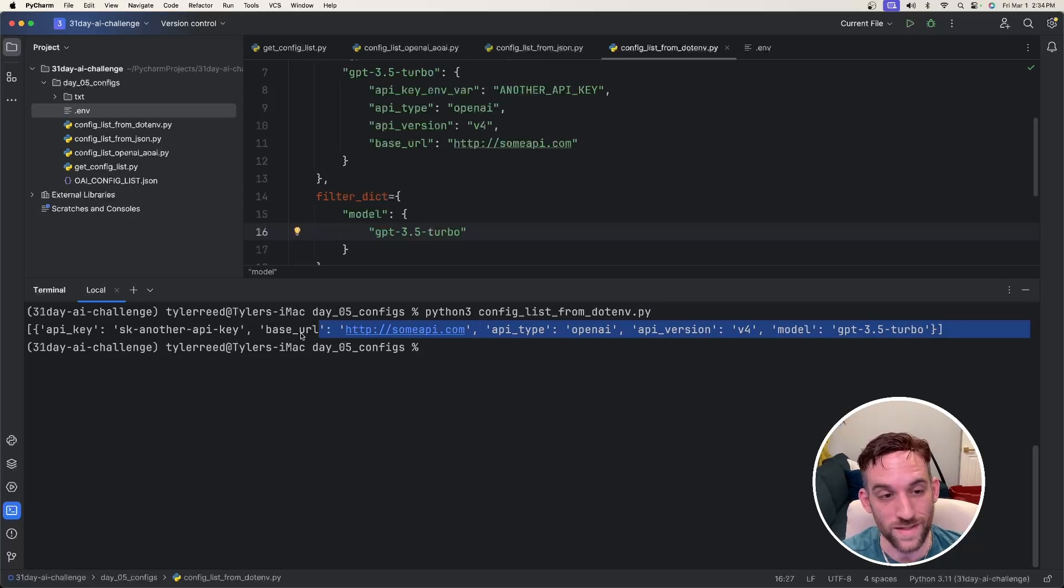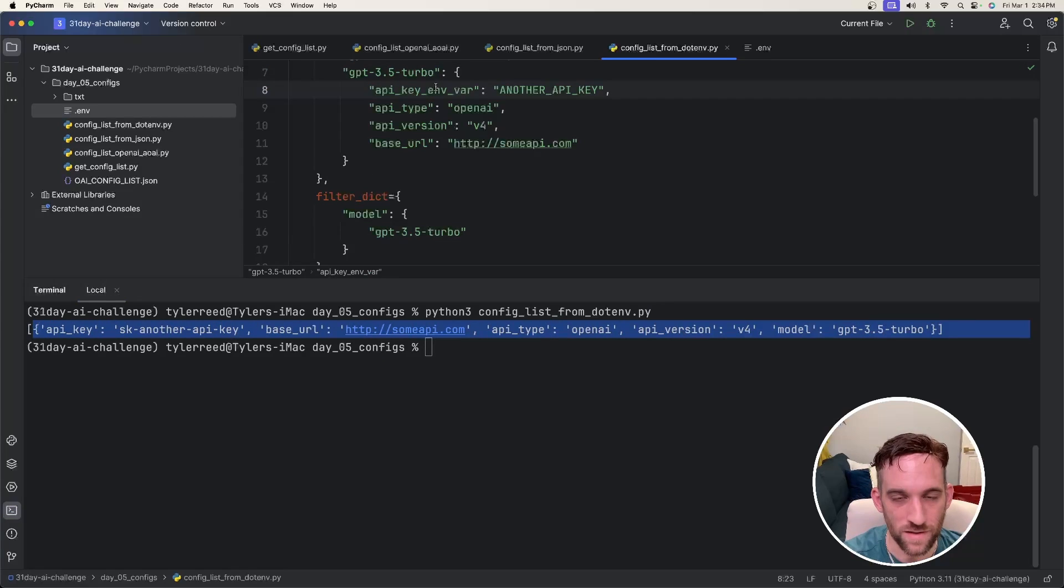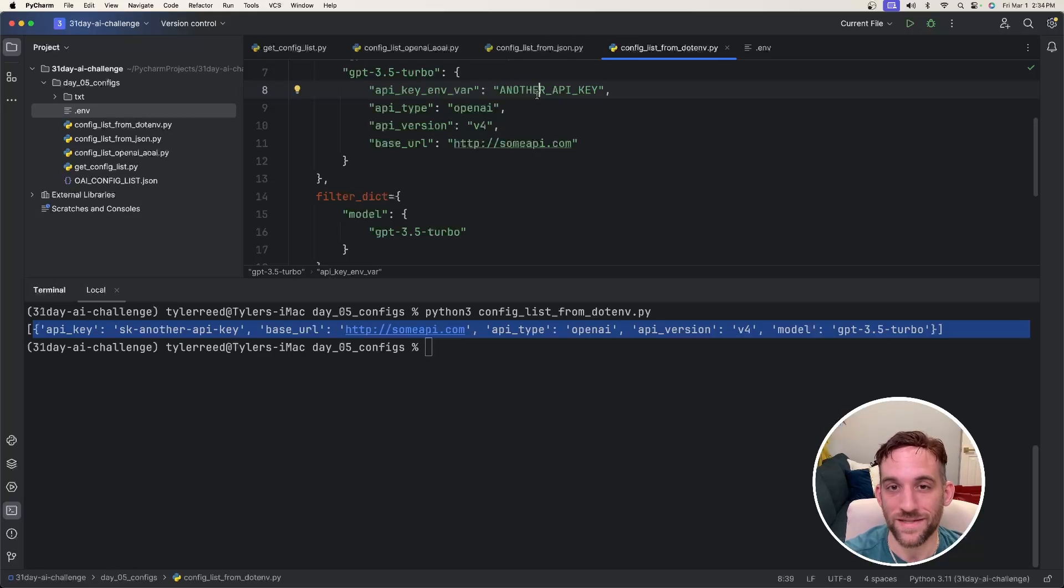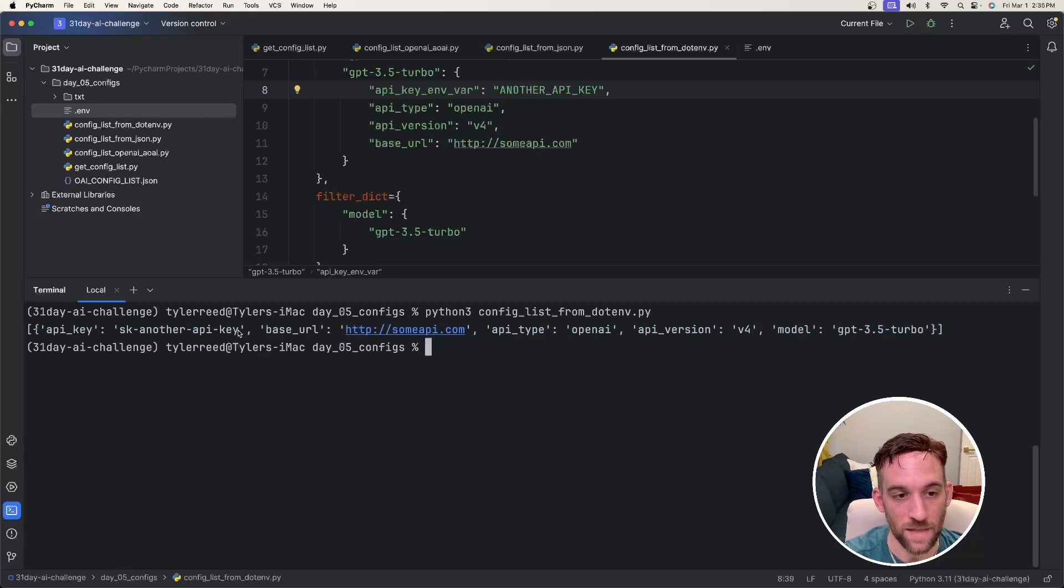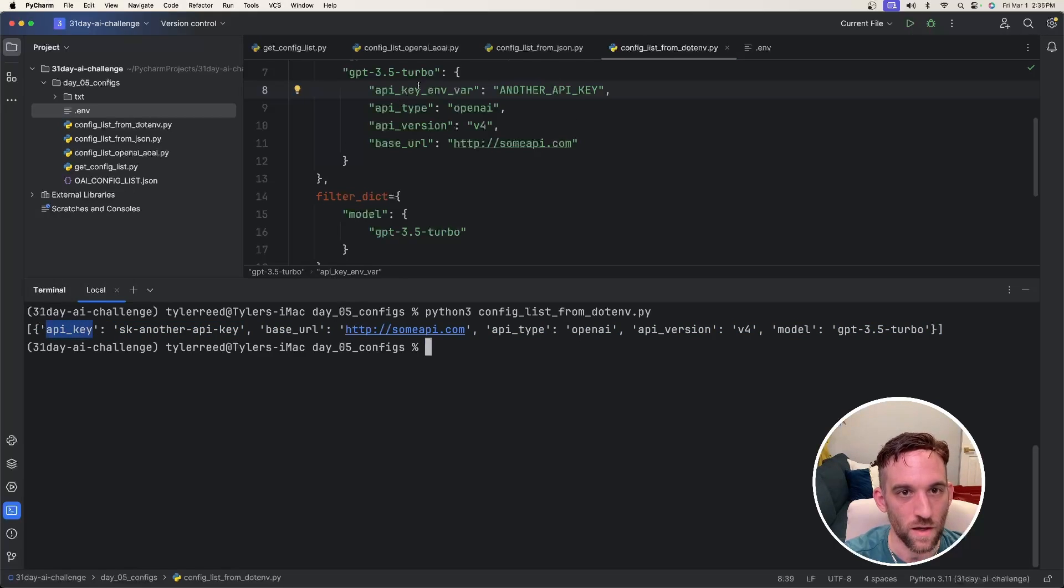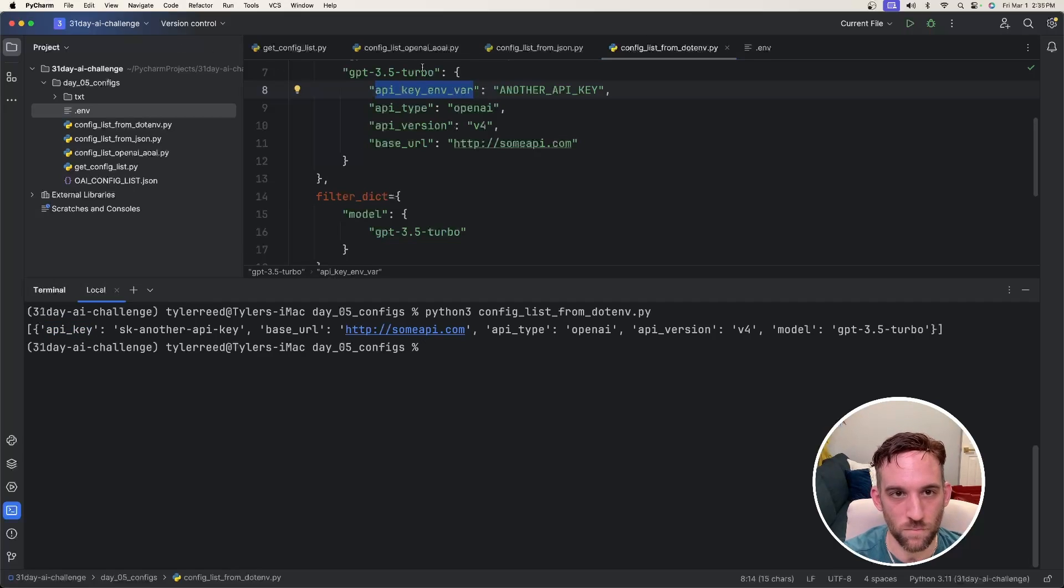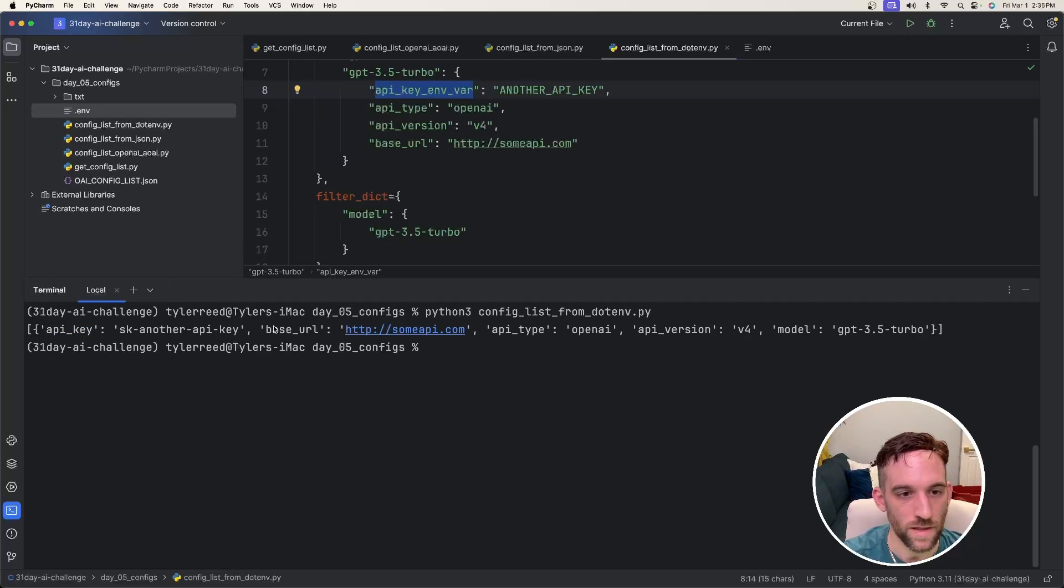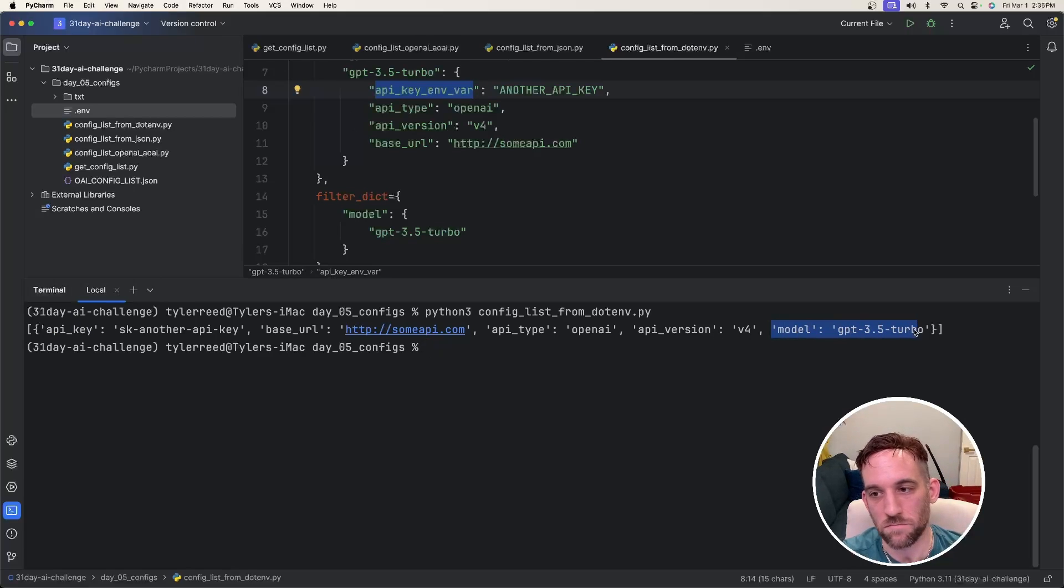When we print this out, we get the correct information. So for the 3.5 Turbo model, we had the API key. It got the property name, another API key from the .env file, which was SK another API key. Now don't get hung up on this says API underscore key. For whatever reason, they renamed this to API key environment variable, but this is pointing to the same property. And then we have the base URL, which is the same, the API type and the API version.